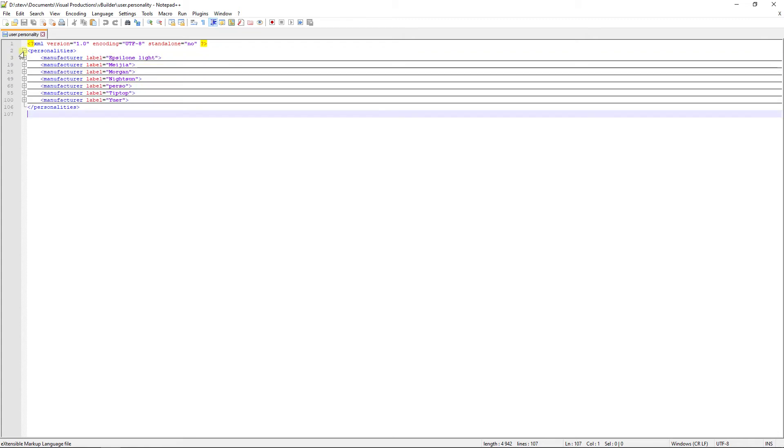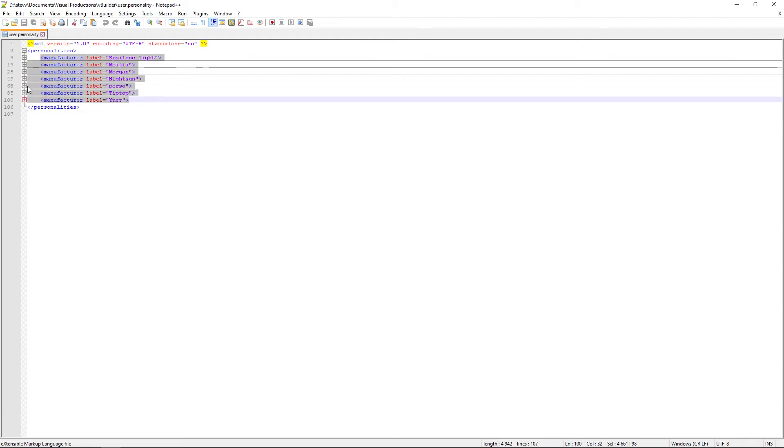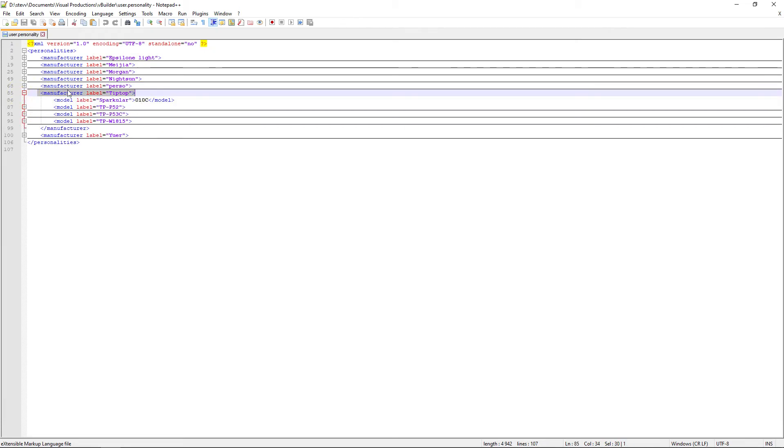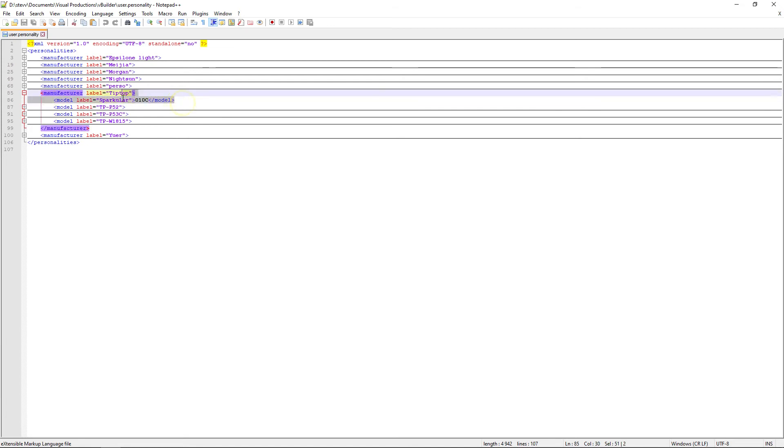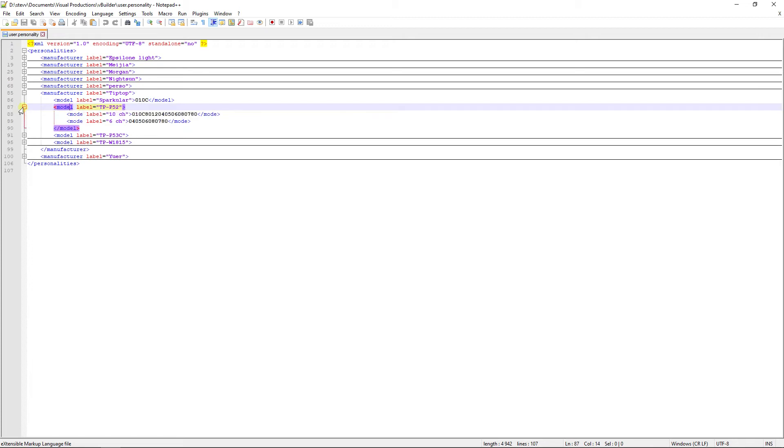And if I click, for example, on this plus, I will open the Tip Top manufacturer folder. And in this manufacturer folder, I can see models here. So this model doesn't have a plus, that means that's only one mode. But this one gets the plus, I can open and you can see that I have two different modes. So now I just need to copy paste the folder I need from my new file to the old file.